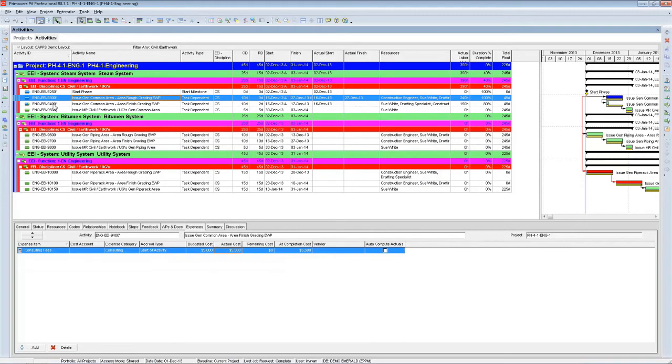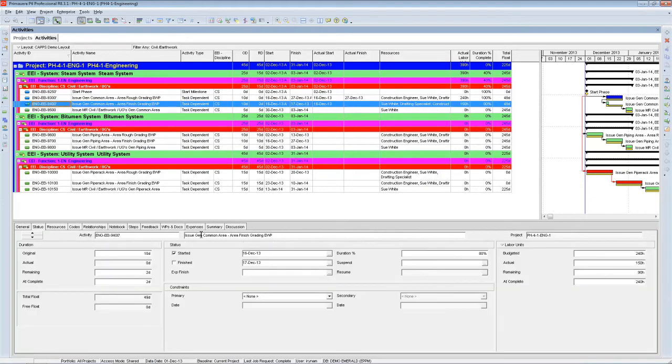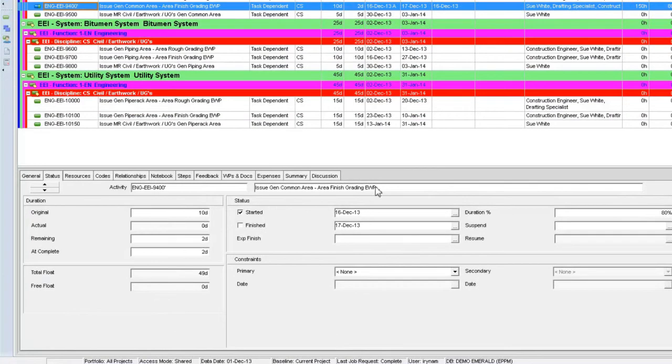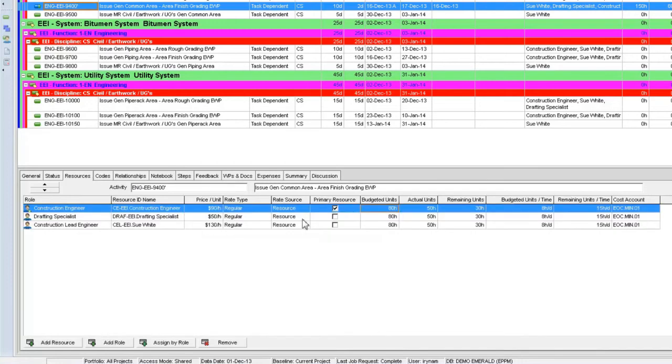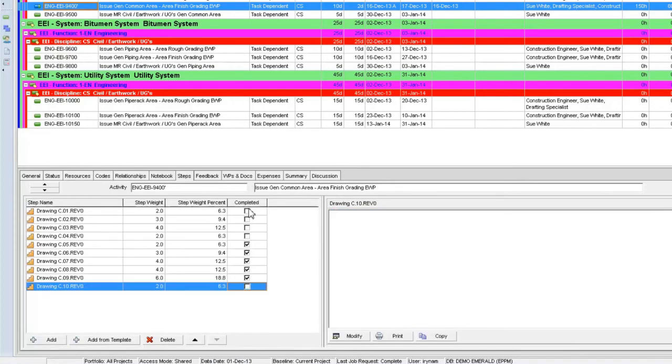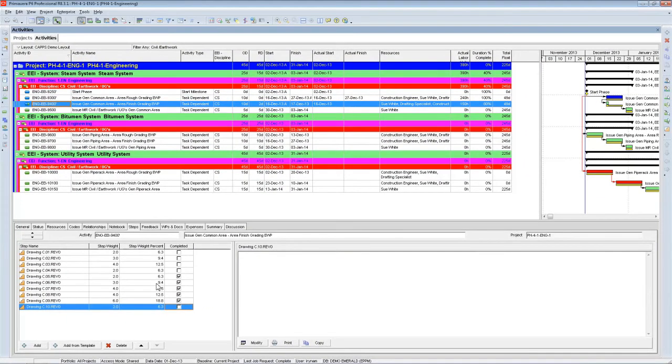Now for activity 9400, we can also see that there is an actual start date. And this activity is still in progress, so we have two days remaining. And this corresponds to the information that we entered using our online update form. And on the Resources tab, there are some actual units and remaining units, again, based on the update that we got. And on the Steps tab, we can see that some steps have been completed. So that corresponds to the update that has been done by our team member.